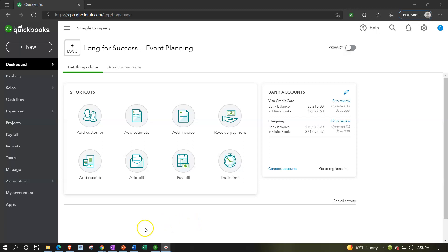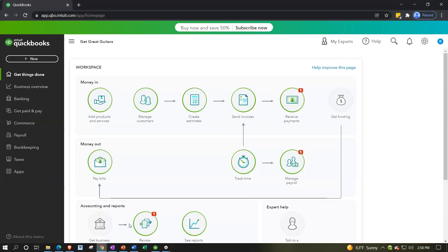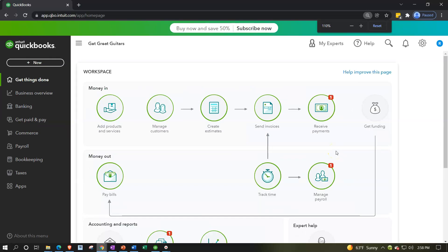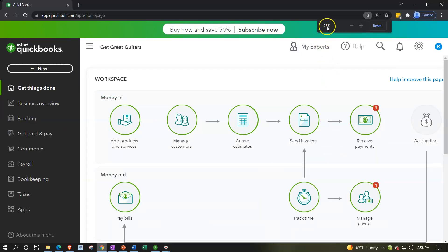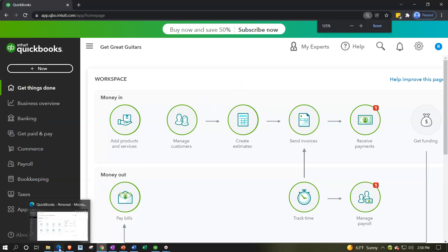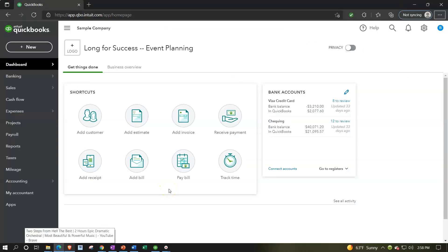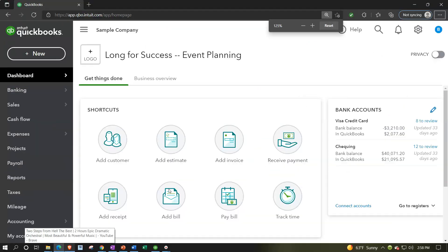We also have the free 30-day trial open to compare the look and feel. In both files, we scroll in by holding Control and scrolling, getting to 125% zoom view.